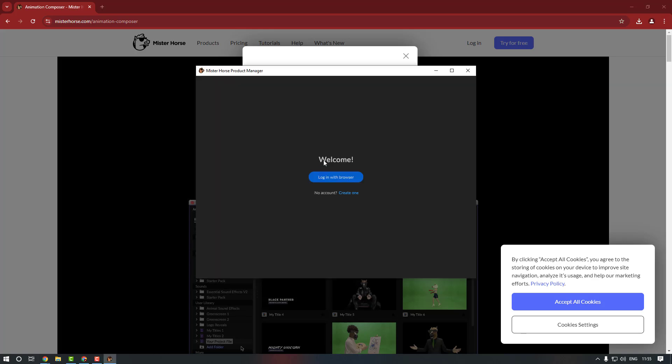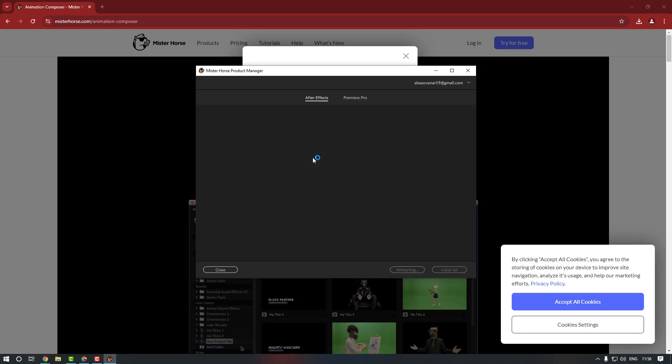So now if you don't have any account you can press Create One, or if you have an account you can log in with browser. I already have an account so I'm going to log in with browser. Okay, as you can see I'm already logged in.